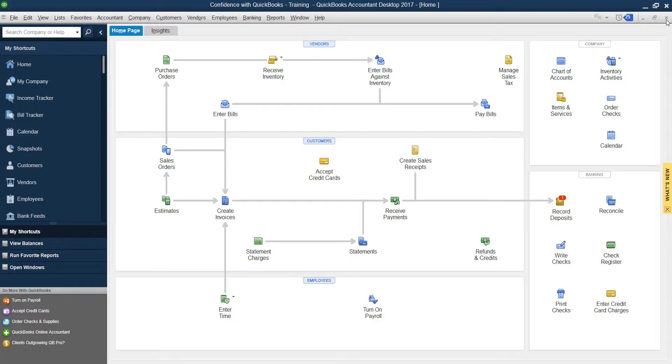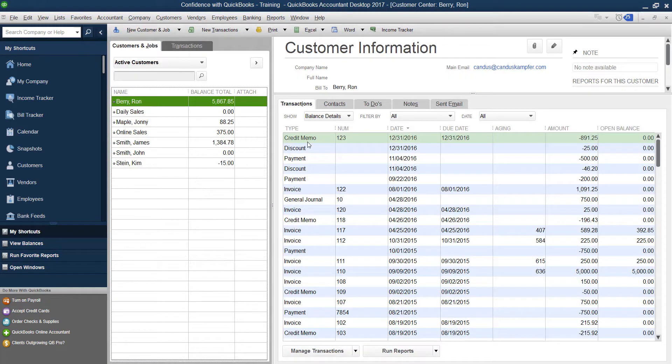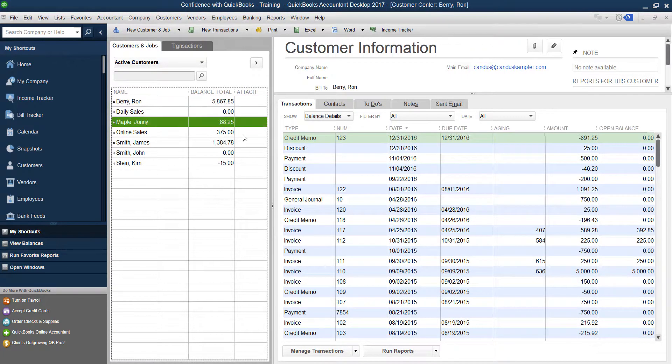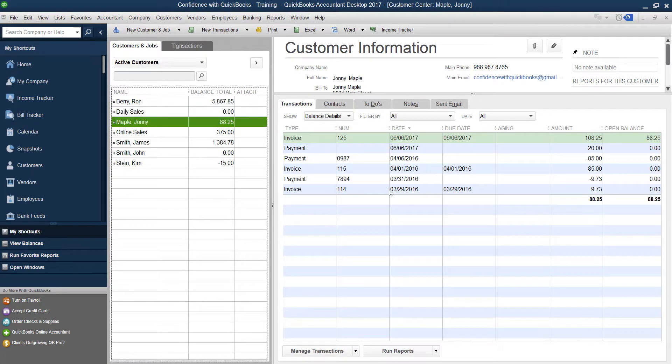In this video, I want to show you I had a specific question from somebody. We are going to go into the customer center, and I created a little sample of what the question was.